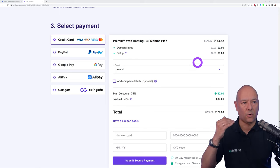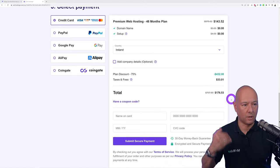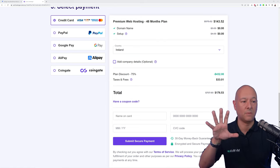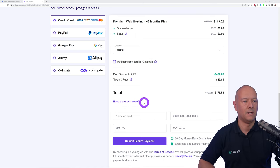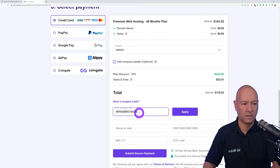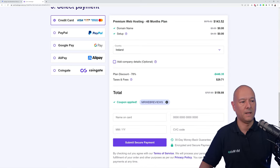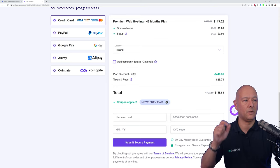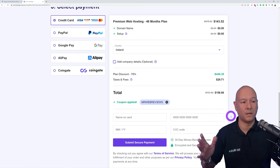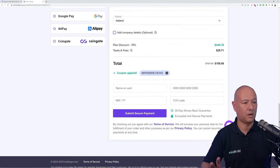For 48 months it costs $143.52 before taxes — based in Ireland myself, I'd pay $176.53 total. I also have a coupon code: type 'MRWEBREVIEWS' in all capital letters and click Apply. The price drops from $176.53 down to $158.88, saving an additional 10% on top. That's a great deal given the quality of the service — I host all my websites with them.